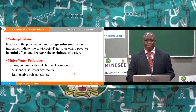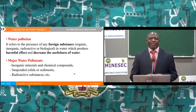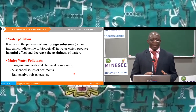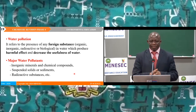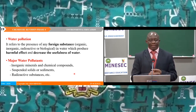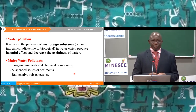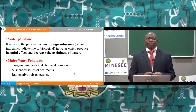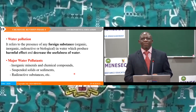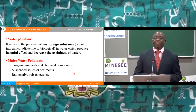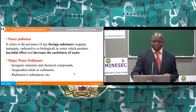Water pollution refers to the presence of foreign particles — which can be organic, inorganic, or biological — in water, which produces harmful effects and decreases the usefulness of the water. Major water pollutants include inorganic minerals and chemical compounds, suspended solids and sediments, and radioactive substances, to name a few.